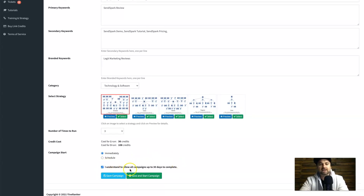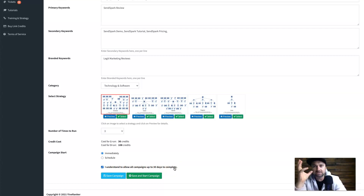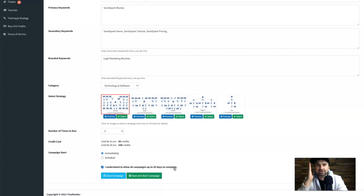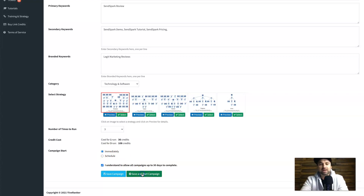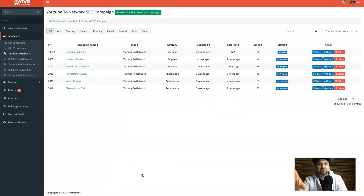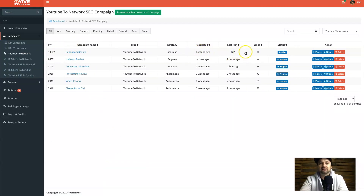Once everything's set, either schedule it or set it to run immediately, then click 'Save and Start Campaign'. It adds to your list and starts running — it's as simple as that to start a campaign. What I'd also recommend is creating another campaign scheduled for a few months out with a different strategy, so you're consistently and gradually building backlinks.